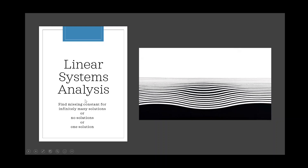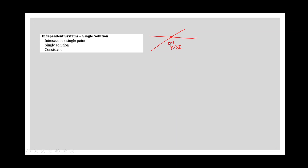In this video, we're going to discuss how to find a missing constant so that a linear system has either infinitely many solutions, no solutions, or one solution. First, a quick recap. We call a system an independent consistent system if two lines intersect once — one point of intersection. This happens if the slopes of the two lines are not equal; the y-intercepts could be the same or different, that part doesn't matter.